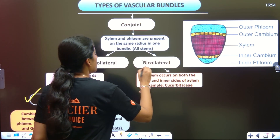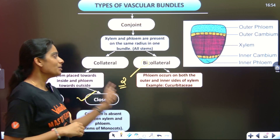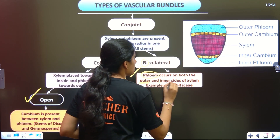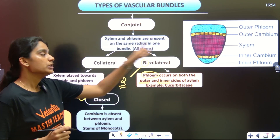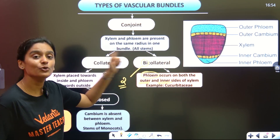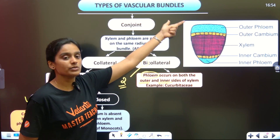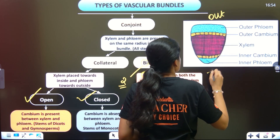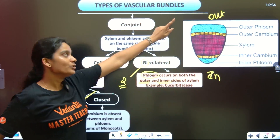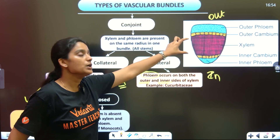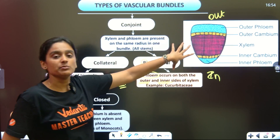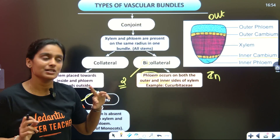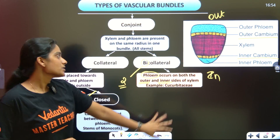The other type is Bi-collateral. 'Bi' means 2. Phloem tissue is present on two sides - outer side and inner side. You can see in the picture: Phloem is on the outer side and inner side, with a Xylem patch in between. There is an outer Cambium and an inner Cambium present. This is called Bi-collateral.